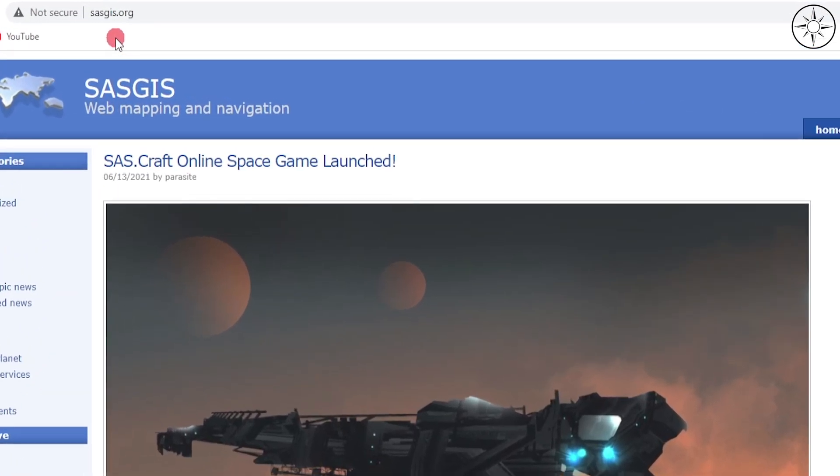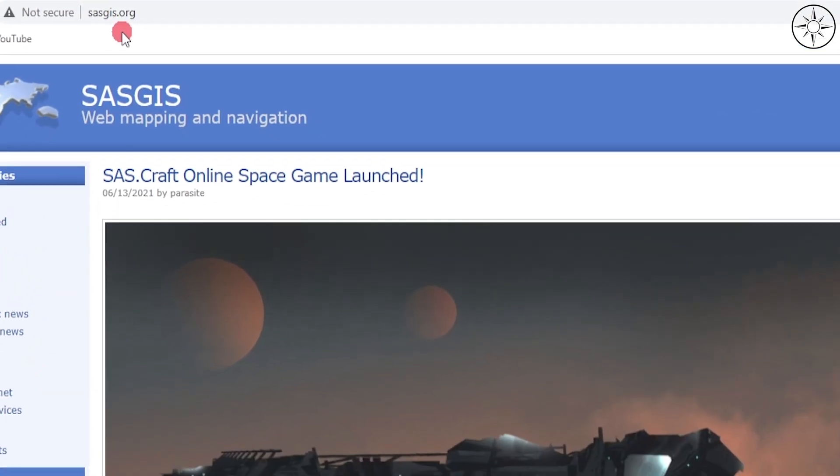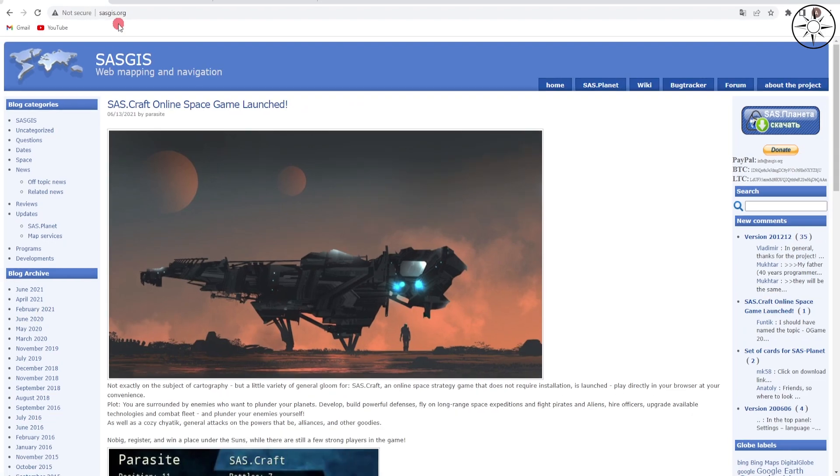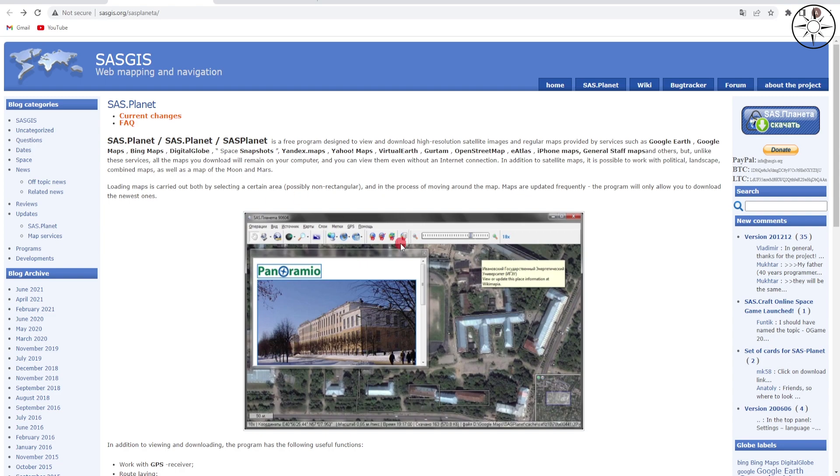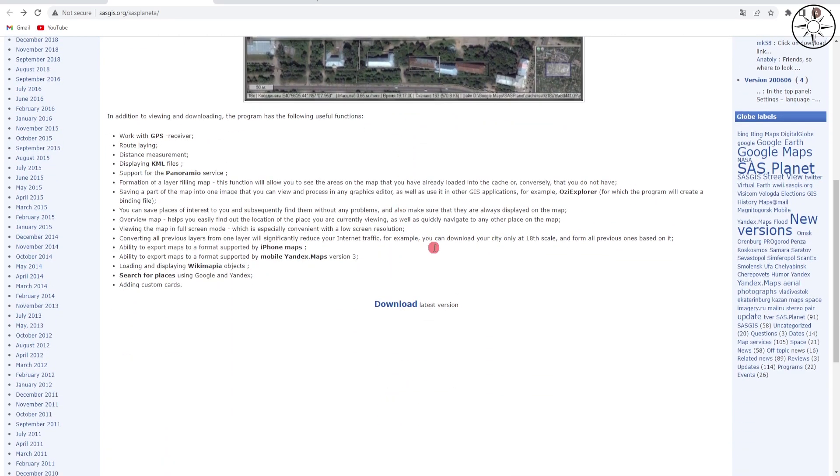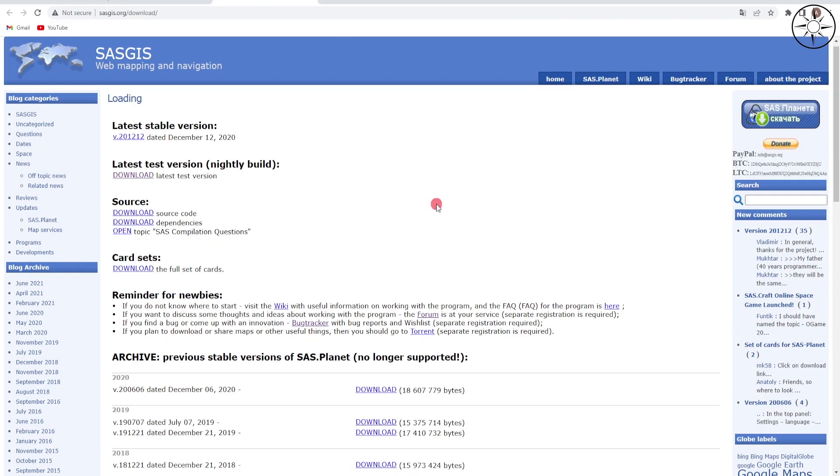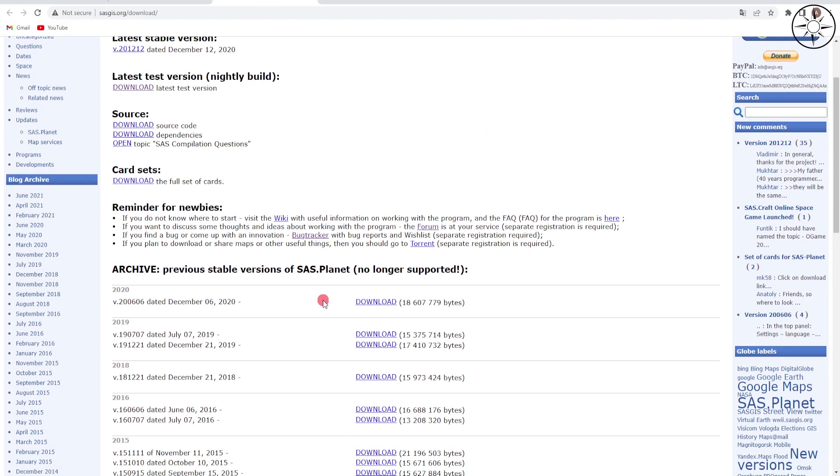To get this program, go to sasgis.org or click on the link in the description below. After that, click on SASPlanet. You will get this window. Scroll down until you find Download, click on it, and you will get this new window.